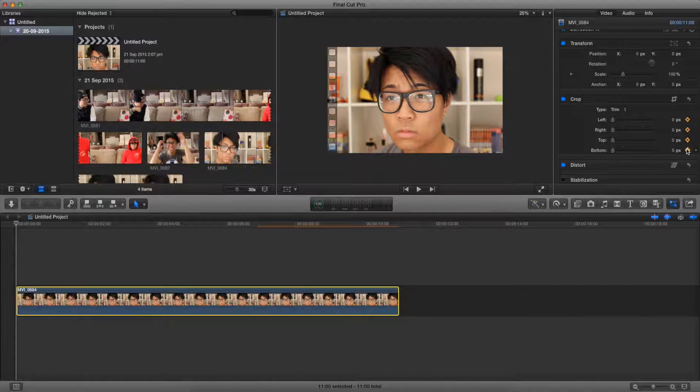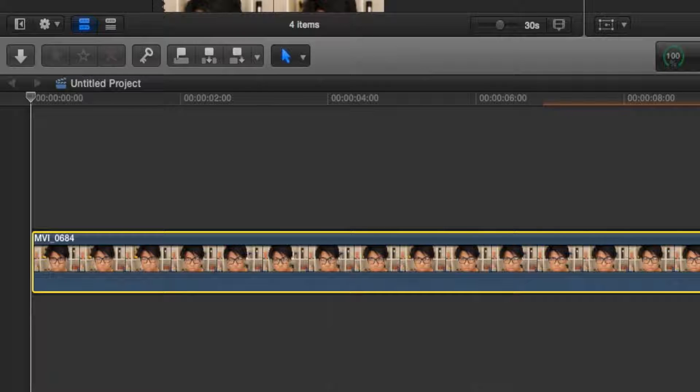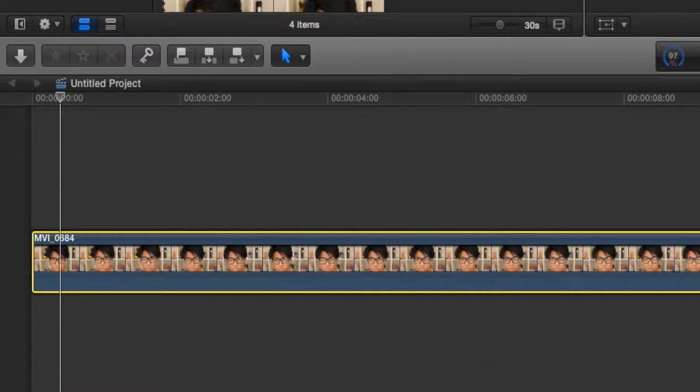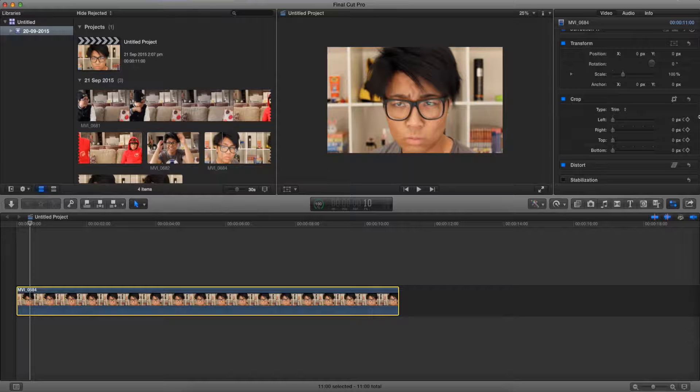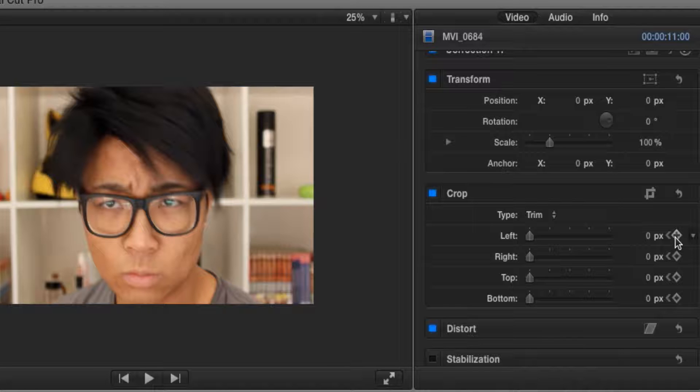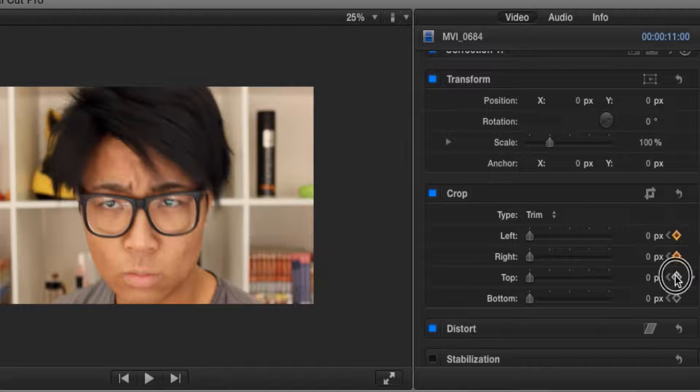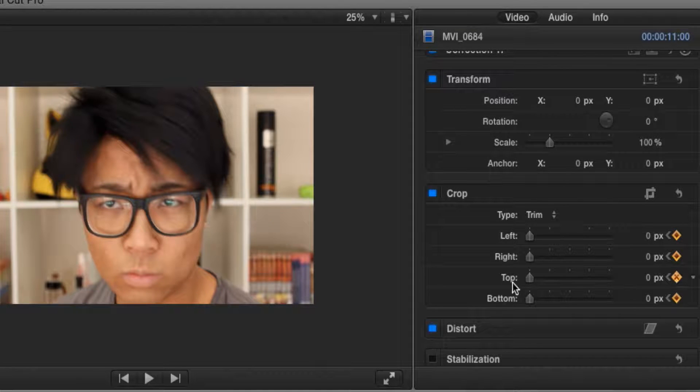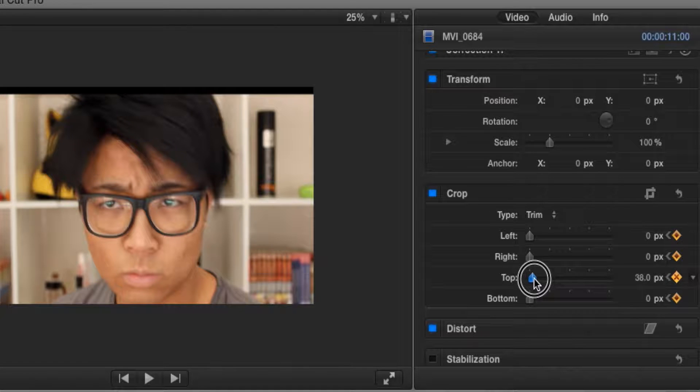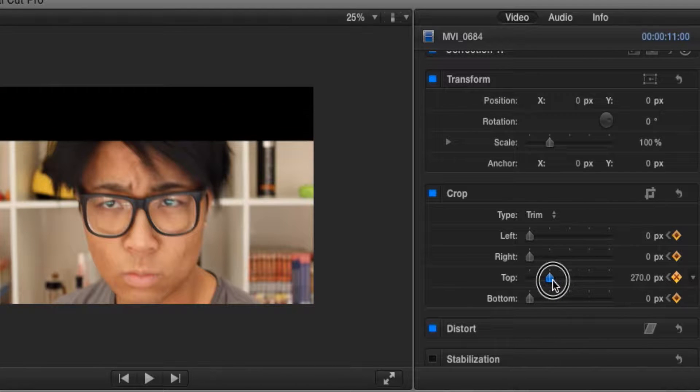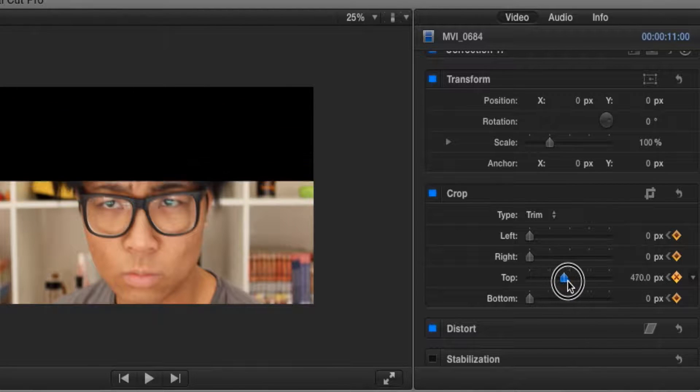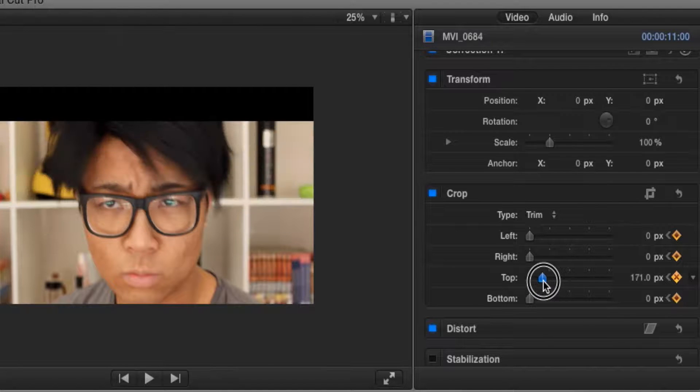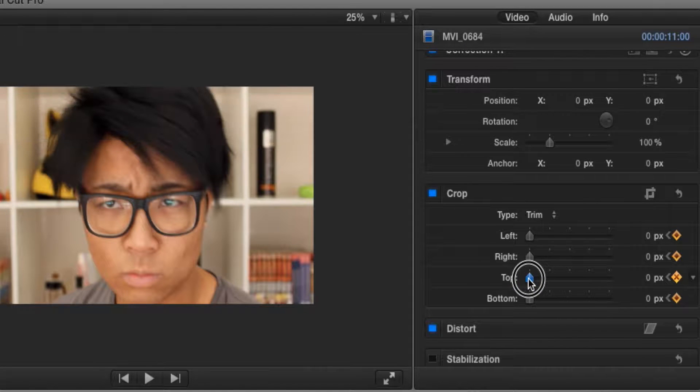Now let's go and find the next frame where we want it to come in. Let's say over here. So we're going to click on all four of these again. But this time we're going to go on our top and let's bring it down. Now as you can see, as I'm bringing down the top, we'll see on the video, it's cropping off the top.